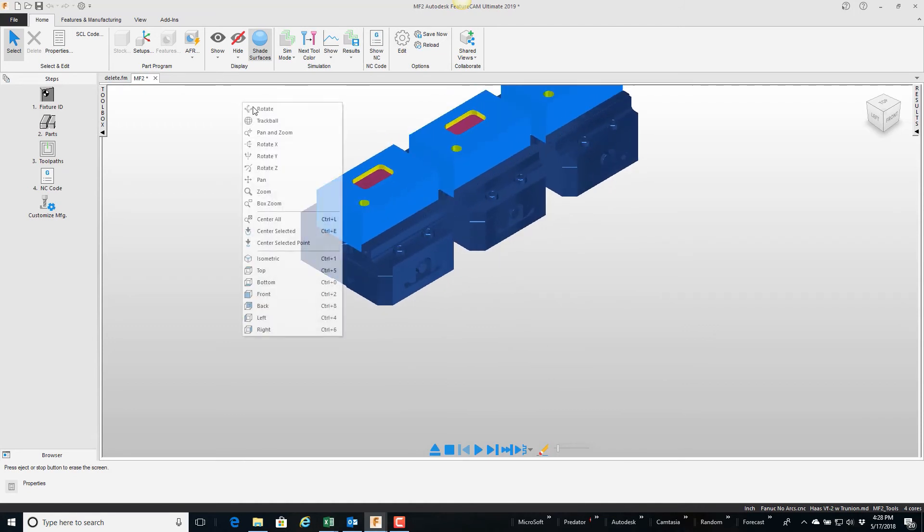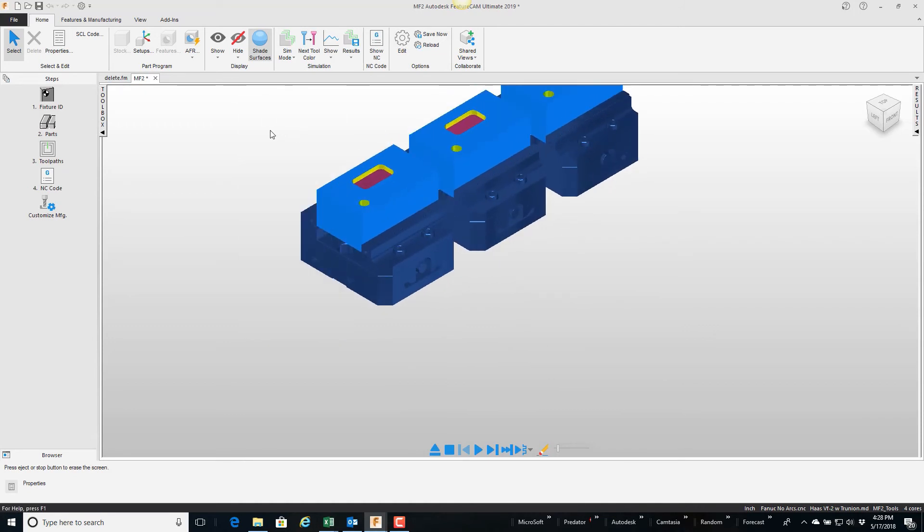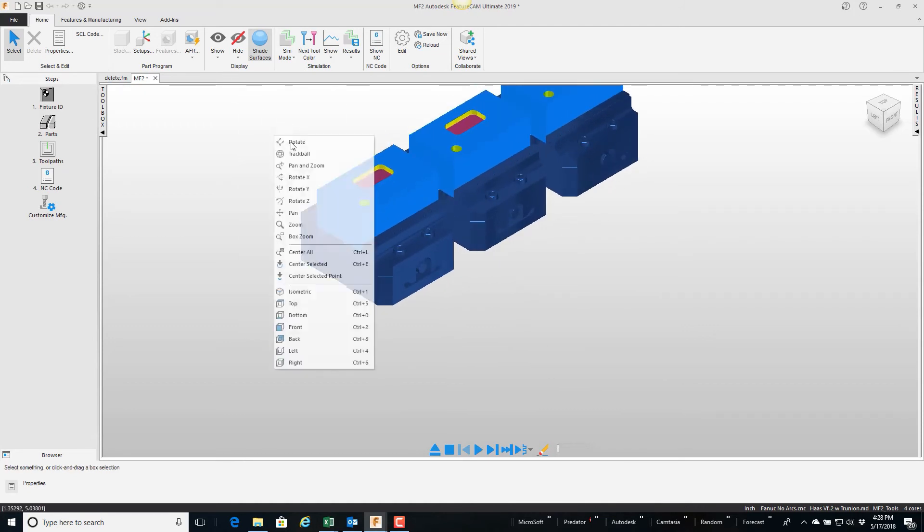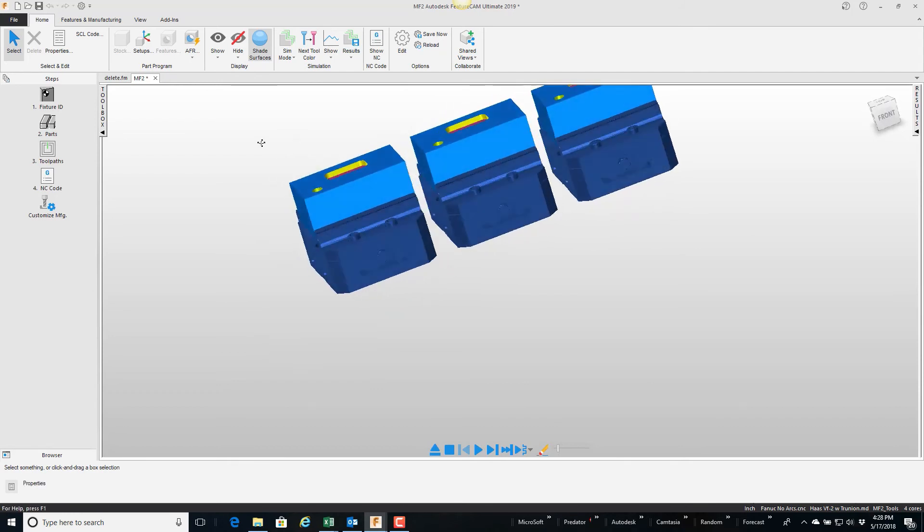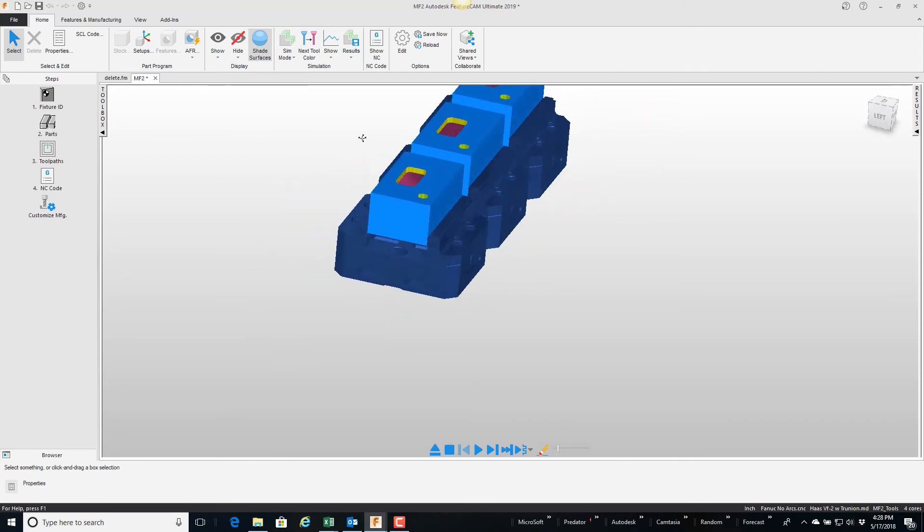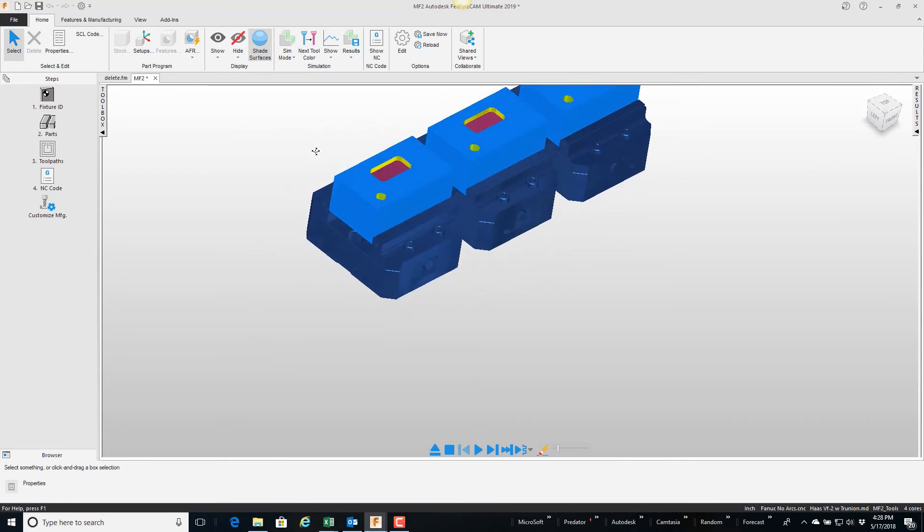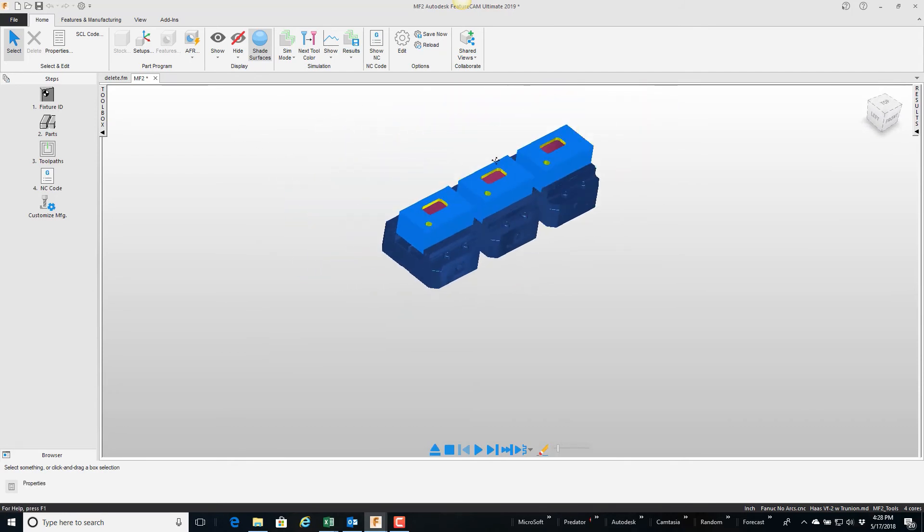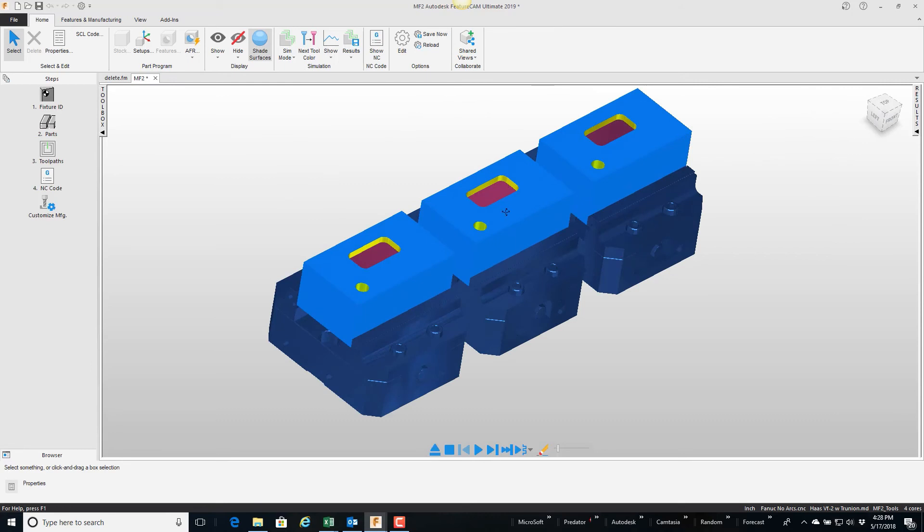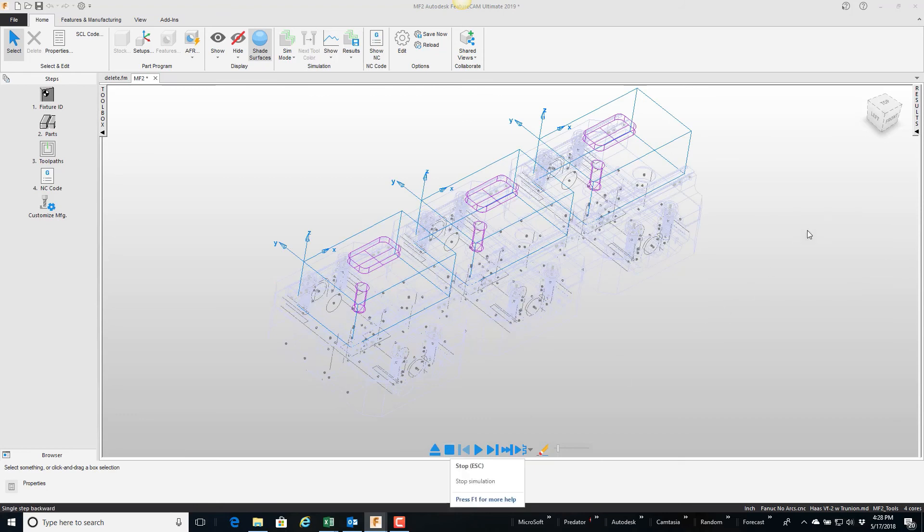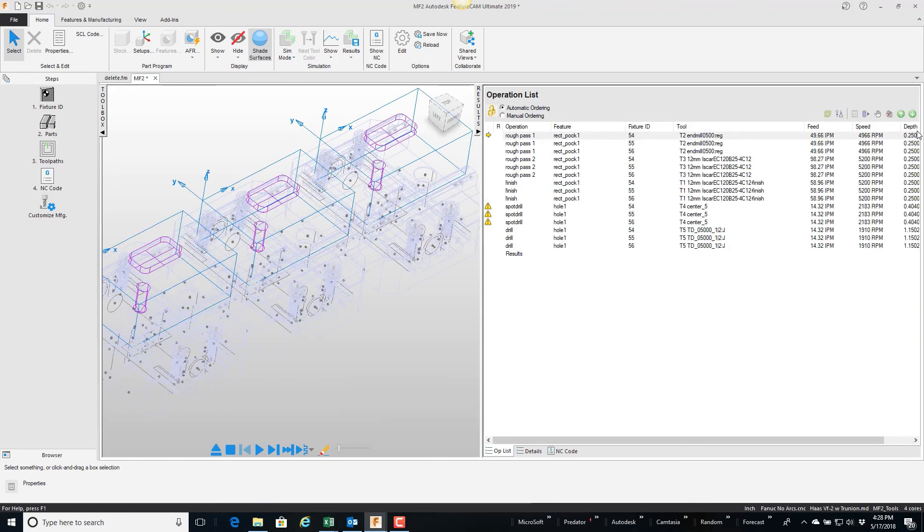And one last thing I'll show is optimization, because if we wanted to mill down this way we'd rather mill back this way and then drill center the spot drill this way and drill this way and so forth. So I'm going to pull out this results window, and on the operations list there's this little button here and it's called automatic ordering.